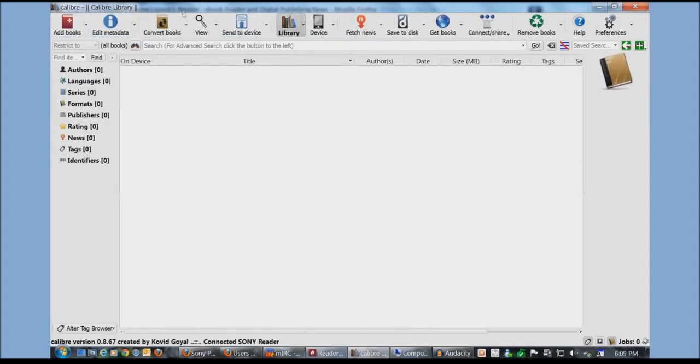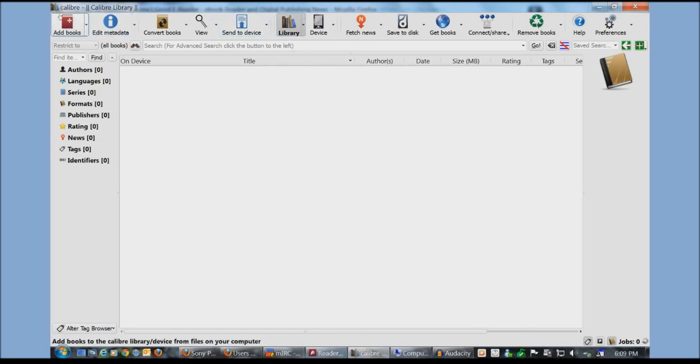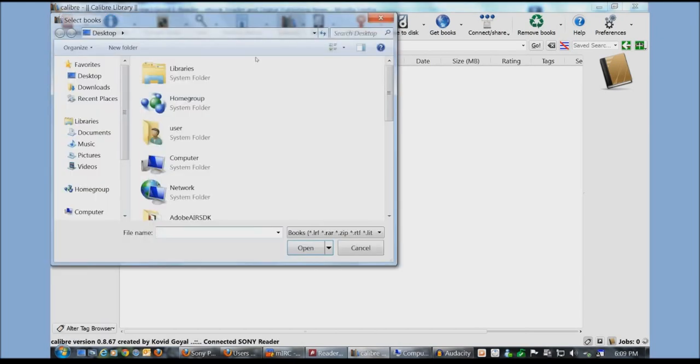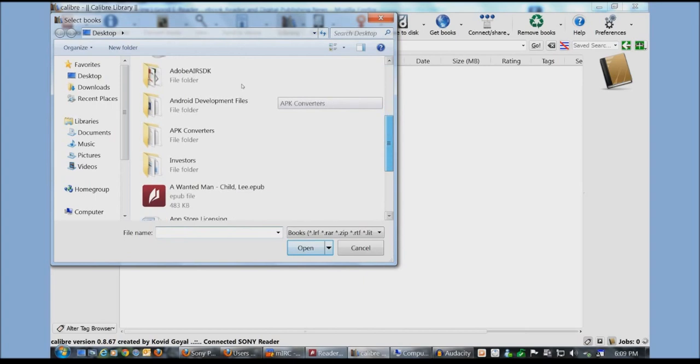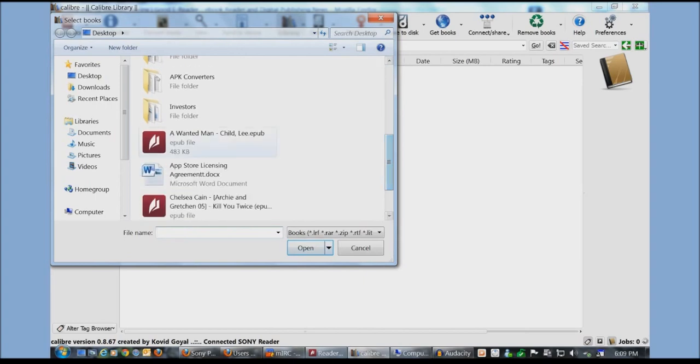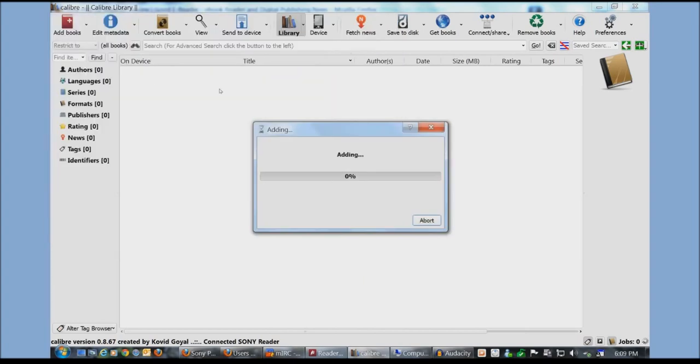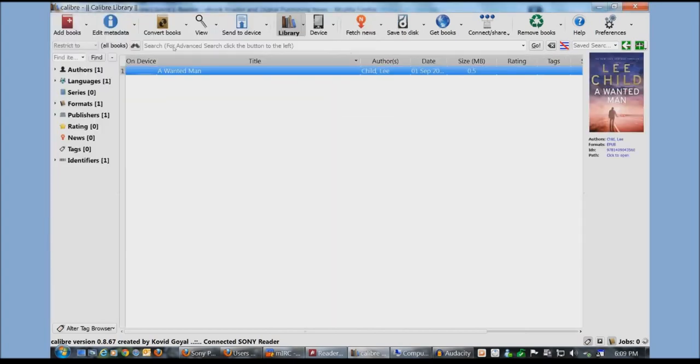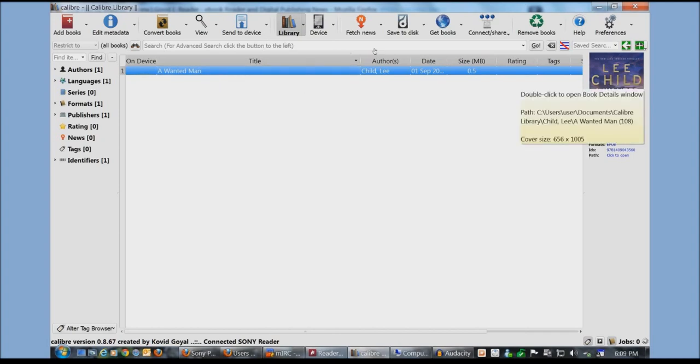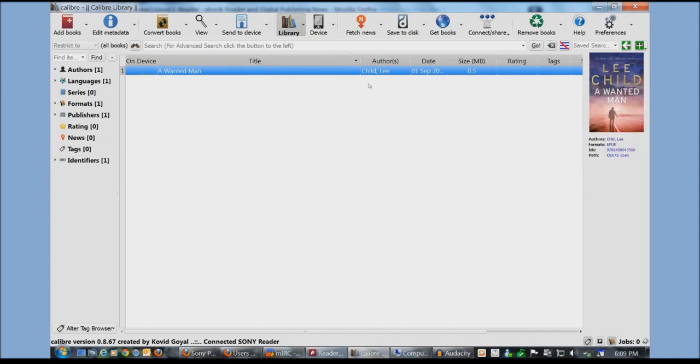We're going to have our library clicked on right here and then we're going to click on add books and we're going to click on one book that we have here, A Wanted Man by Lee Child. You can see its cover art, tells you the ebook format.